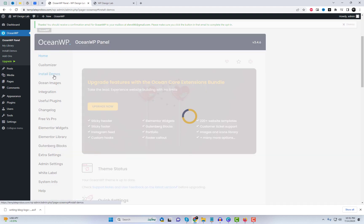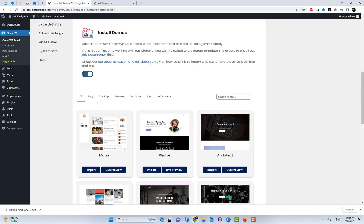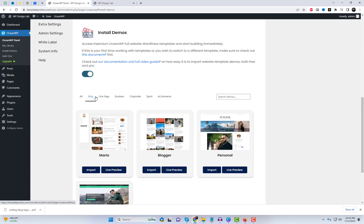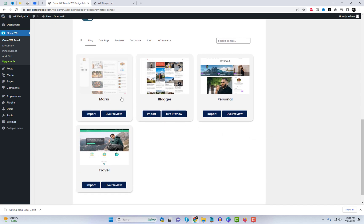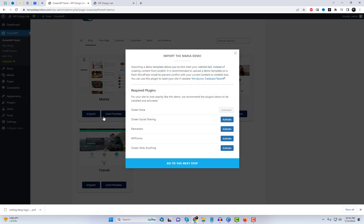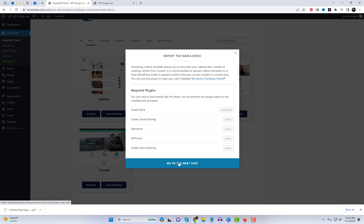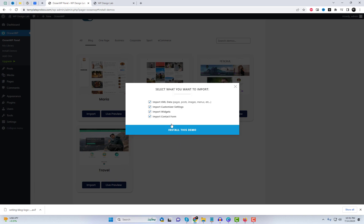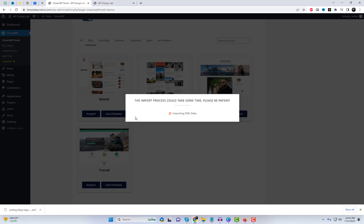The first step in creating a blog with OceanWP is importing the free blog template data. Importing a demo template enables you to quickly initiate your website instead of starting from scratch. It is advisable to upload a demo template on a new WordPress installation to avoid any conflicts with your existing content and prevent any potential loss of content.